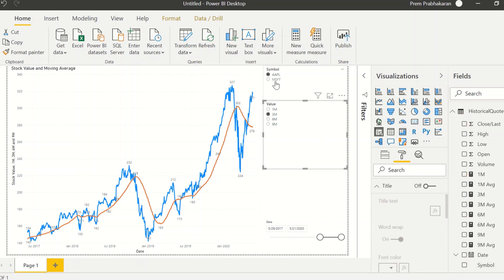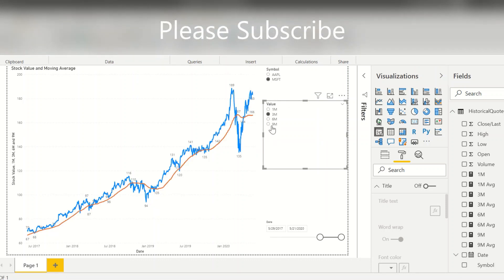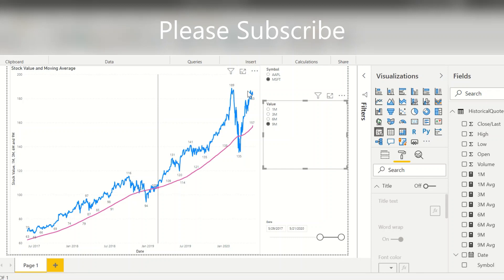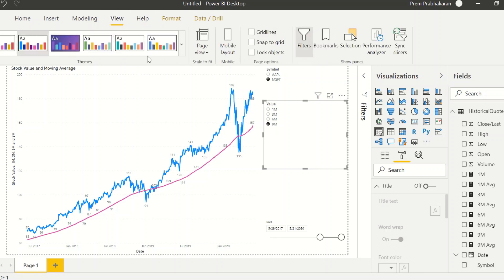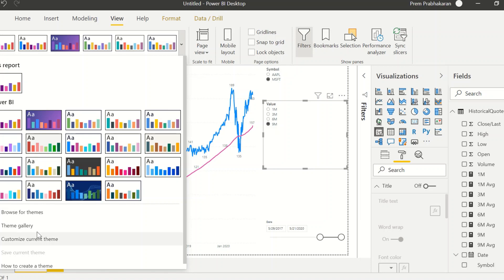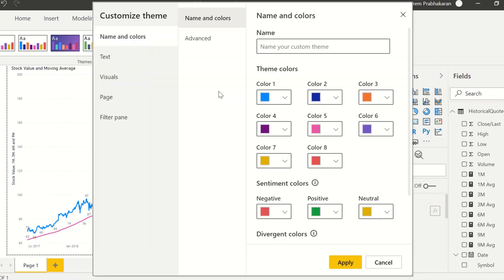Now if you select Microsoft and one month, it calculates for one month. Select three months — it shows three months. Select nine months — it shows the nine-month average. You have many other options: in formatting and view options you can change the theme, page view, create mobile layout. You can customize the current theme — some people prefer a black screen since stock charts usually come in a dark theme with different colors.